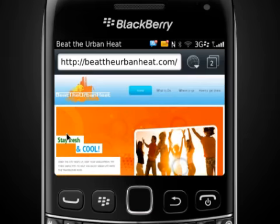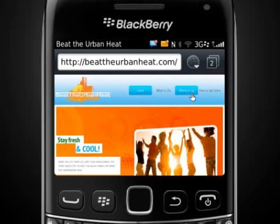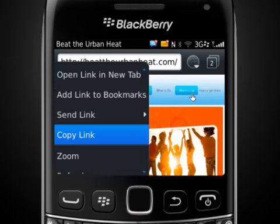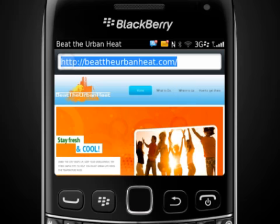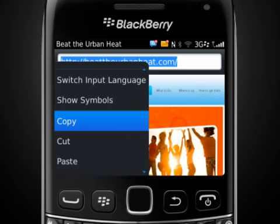To copy a link showing on the current web page, highlight the link, press the Menu key and then tap Copy Link. When you're ready to paste a copied address, just tap the Address field, press the Menu key and then tap Paste.